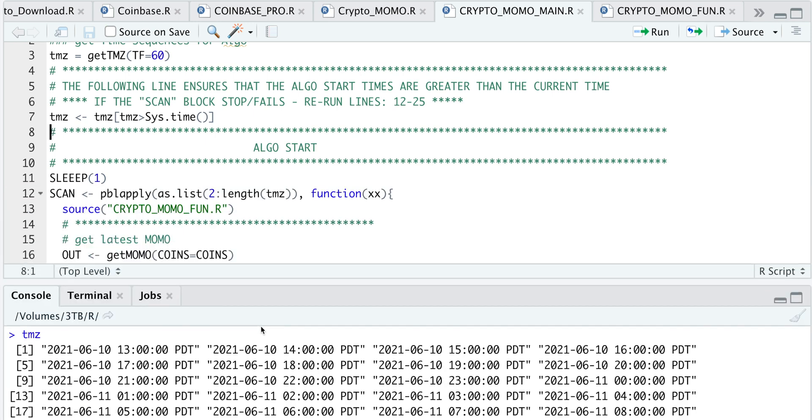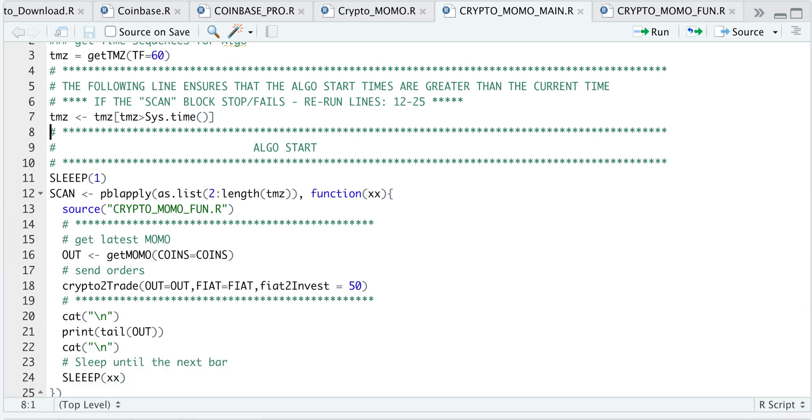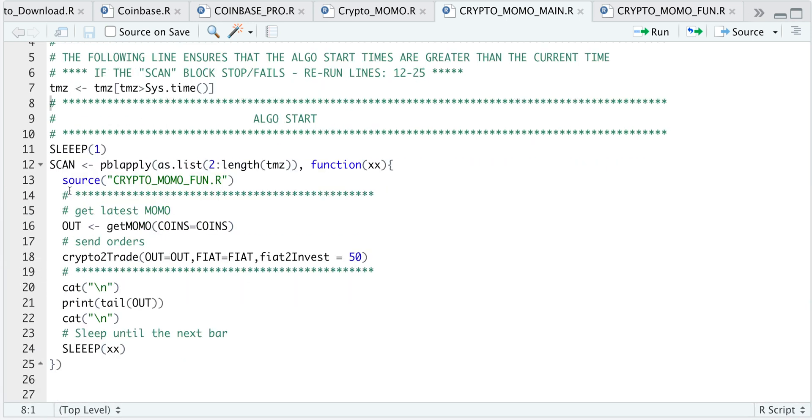So in this scan block, we source our functions every time just so that they're within the scope. So if we source that, we have the functions readily available.